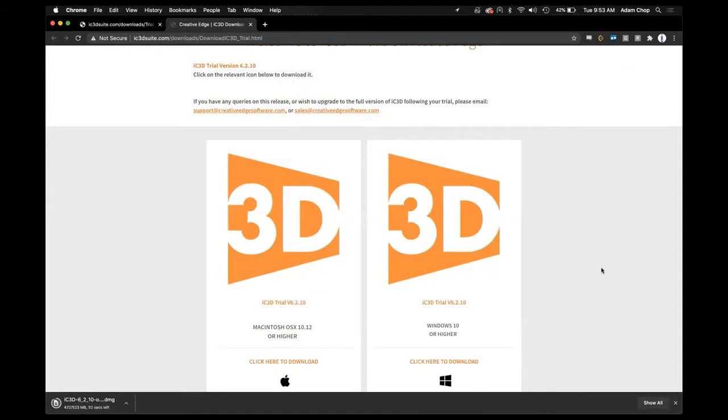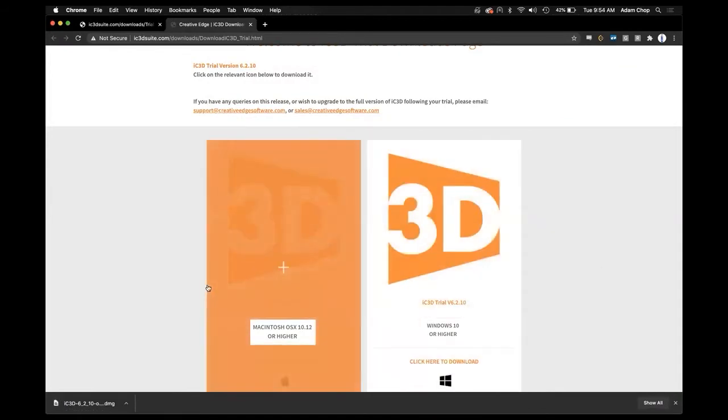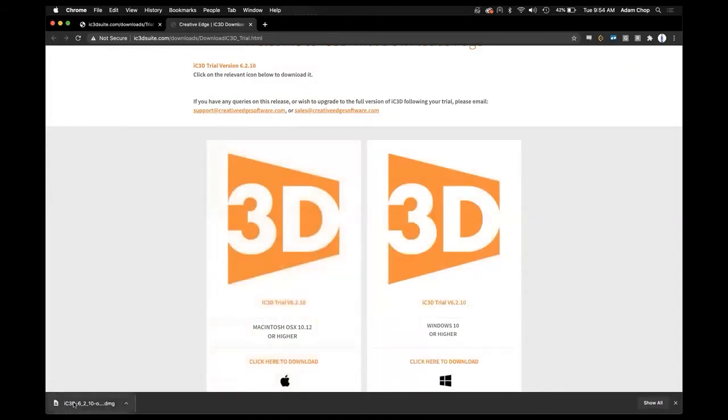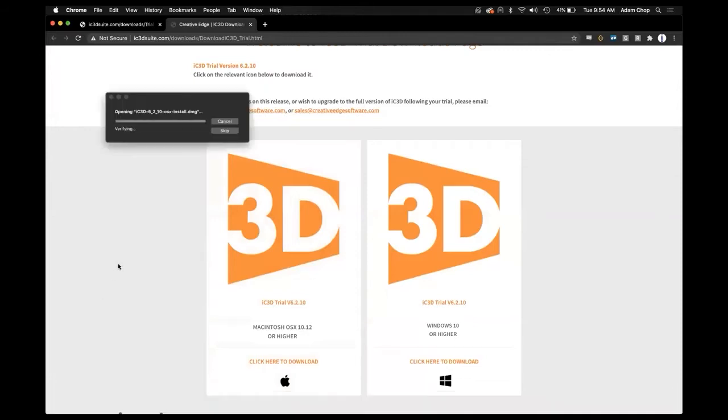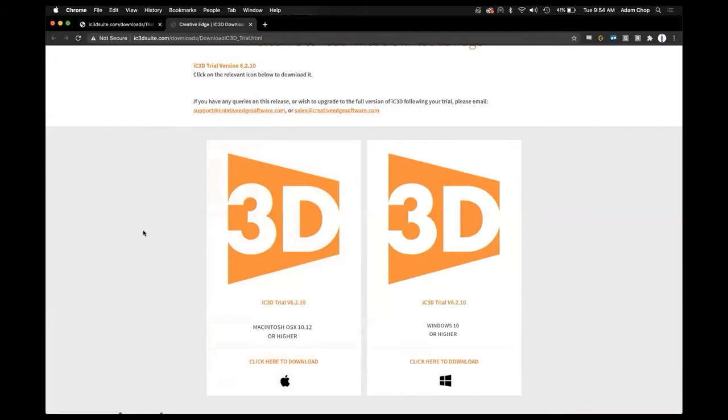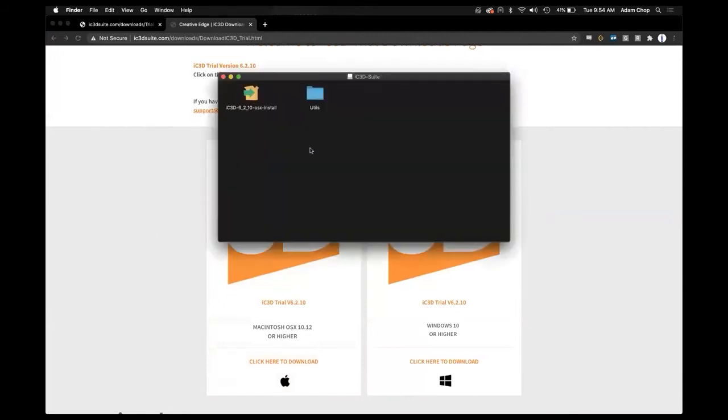Once downloaded you'll want to go ahead and open that up. And from here double click the installer.